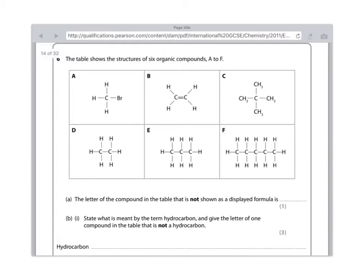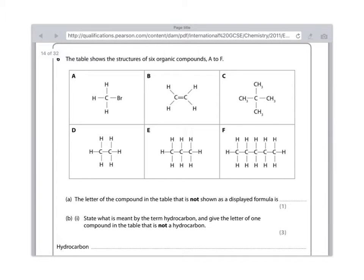Part A, the letter of the compound in the table that is not shown as a displayed formula. Remember that a displayed formula is one which shows all the bonds present in a compound. So you're looking for the one where they basically haven't done that. And as you look, you can see straight away that it's compound C that is not drawn as a displayed formula, because basically they've summarized the CH3 bonds rather than actually drawing them out.